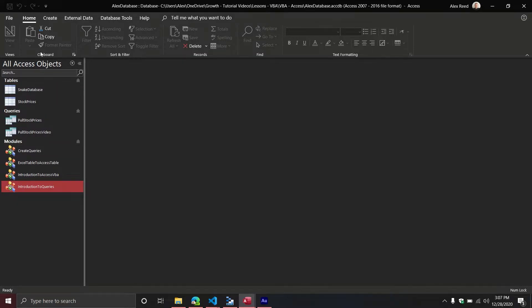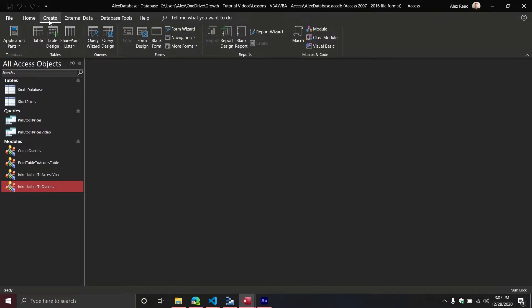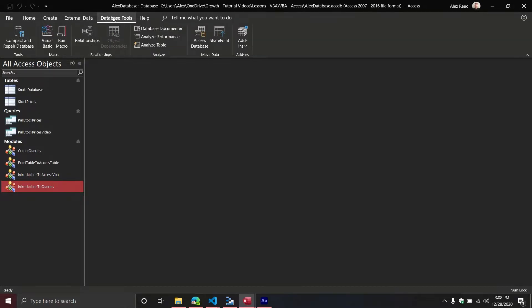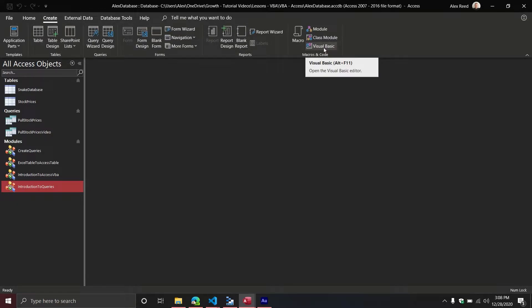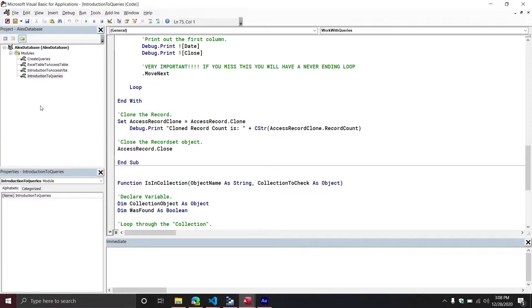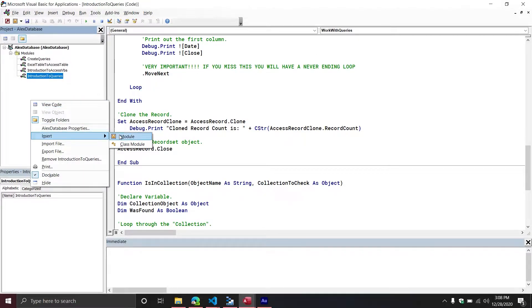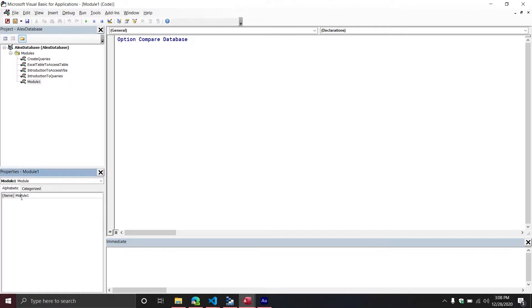The first thing I need you to do is go to your Create tab on the ribbon. On the right-hand side, you have Macros and Code. You'll also notice there is a Visual Basic icon — this is another way to access your Visual Basic editor. In the previous video, we went to Database Tools, but a second option is go to Create and then Visual Basic.